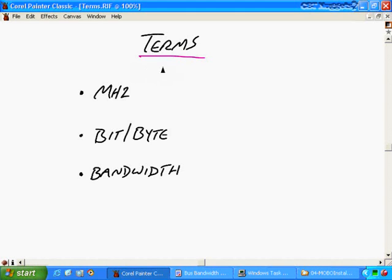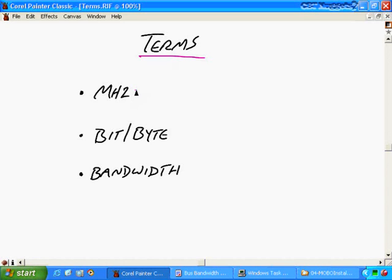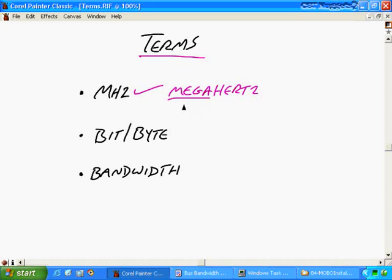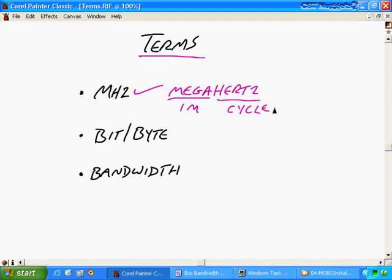So let's take a look at some key terms. I am using hot pink because it shows up better on the drawings I'll use later. This first term is megahertz. Let's parse that out. Mega means one million, and hertz means a cycle.